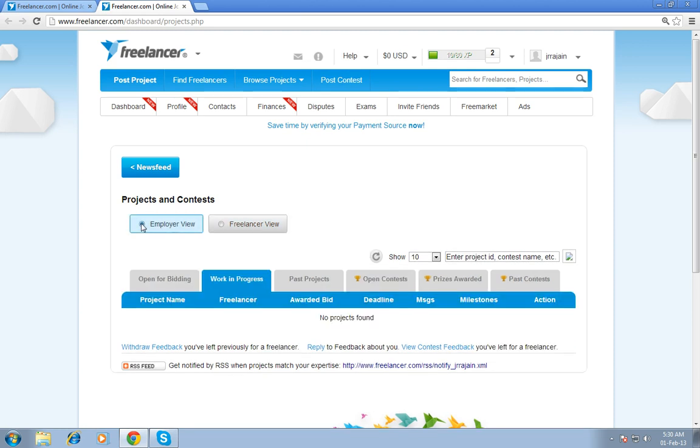If you are an employer, you can check your open bid and work in progress and post project. So open contest, price, award.